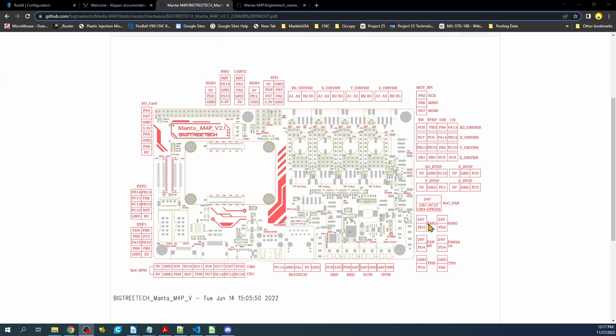So as you can see fan 0, 1, 2A, and 2B. And these have the same signal pin, these have different ones. So there are three fans in total that you can use.